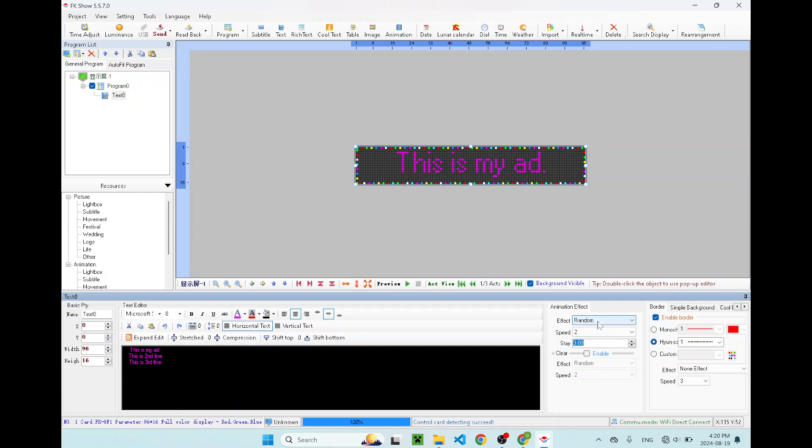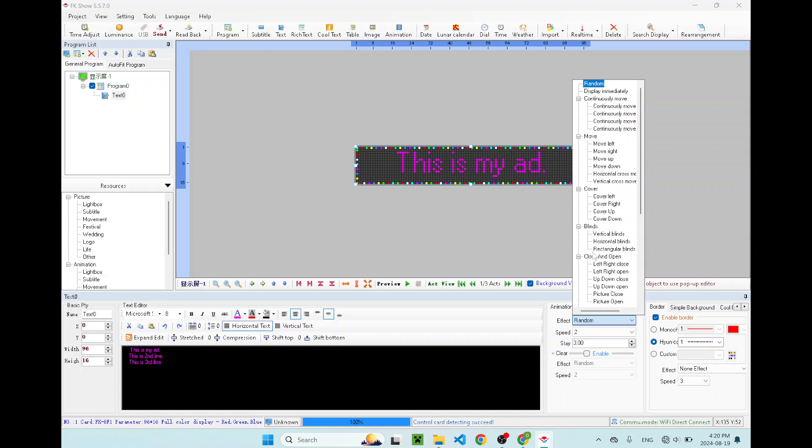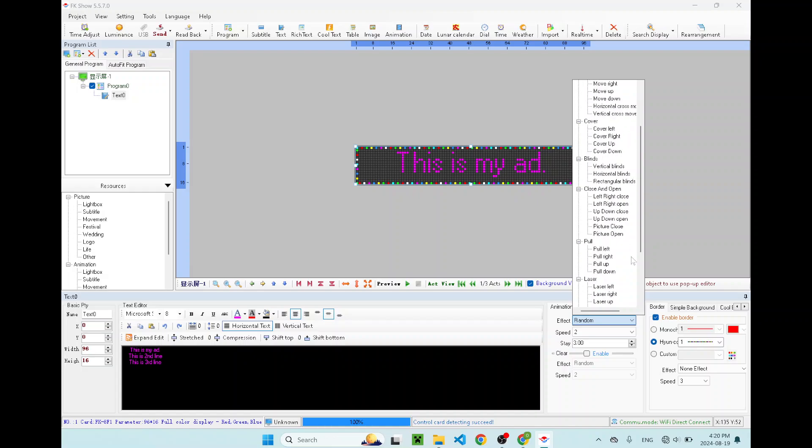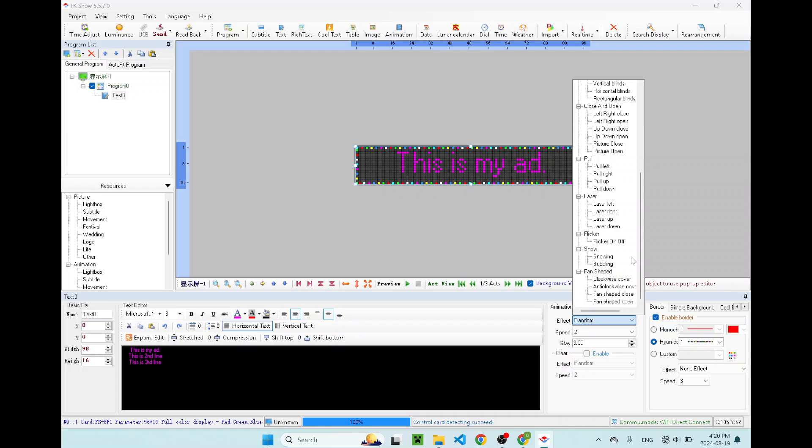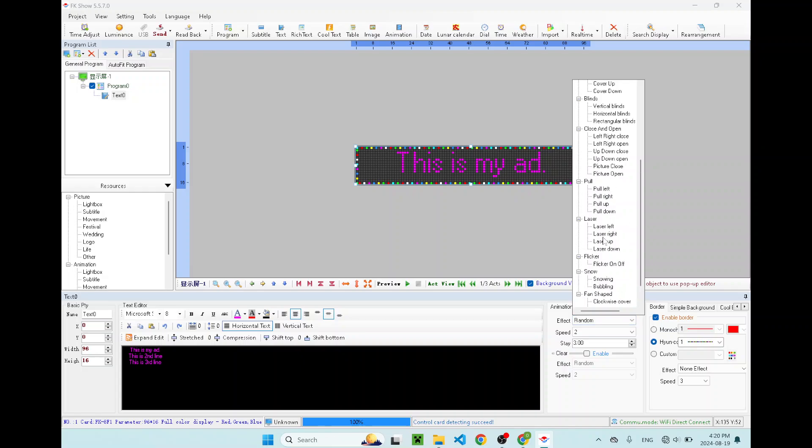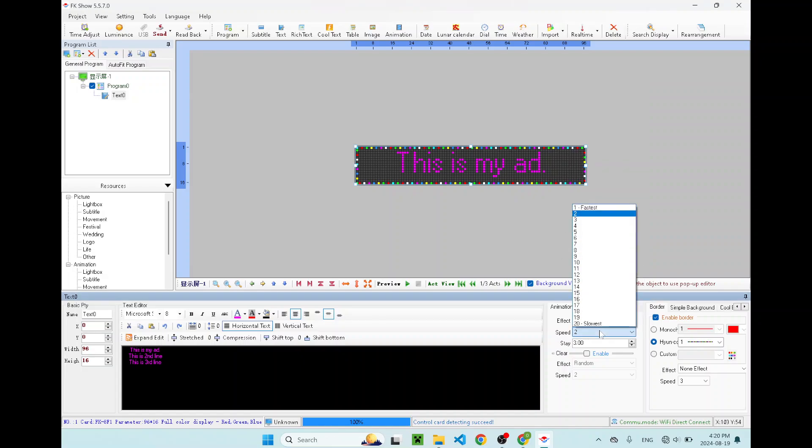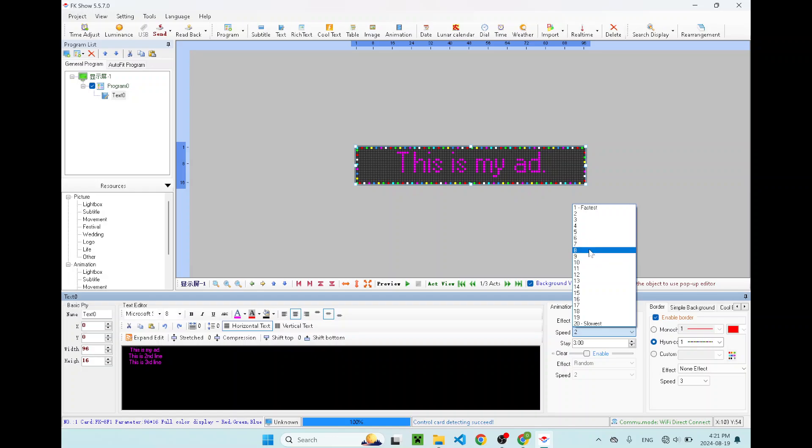You can add animation to this. Sometimes I just keep it random. Because random, you will just randomly pick any animations from here. But if you want to see what each animation looks like. For example, move to the right, speed, 1 is the fastest, 20 is slowest. Let me go to like 8.